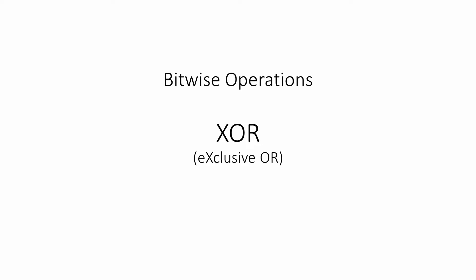An elementary understanding of binary will help you to get the most out of this video. It will also come in useful if you've previously met logic gates.